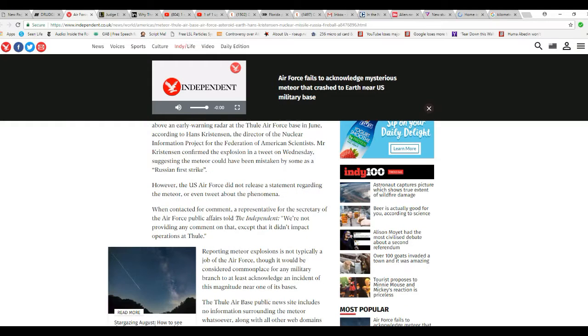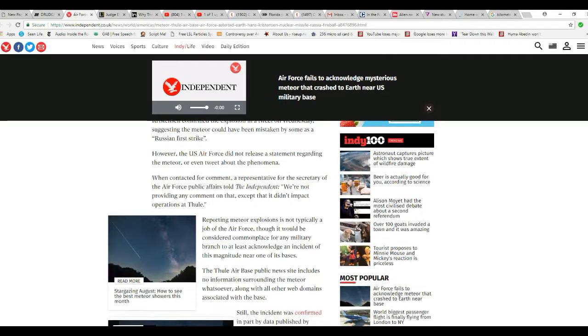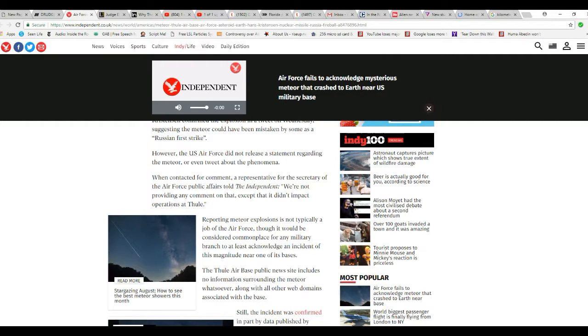Reporting meteor explosions is not typically a job of the Air Force, so it would be considered commonplace for any military branch to at least acknowledge an incident of this magnitude near one of their spaces.